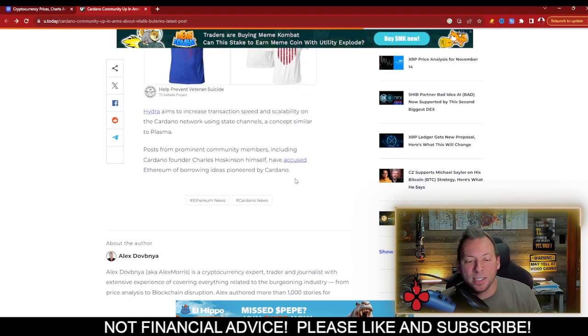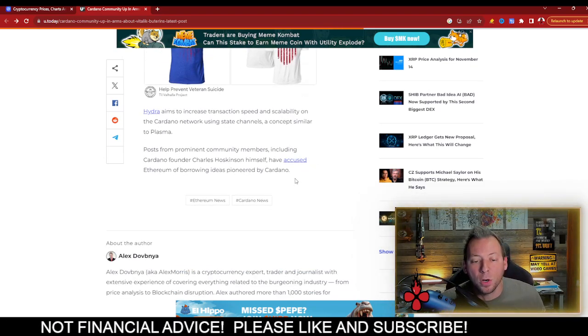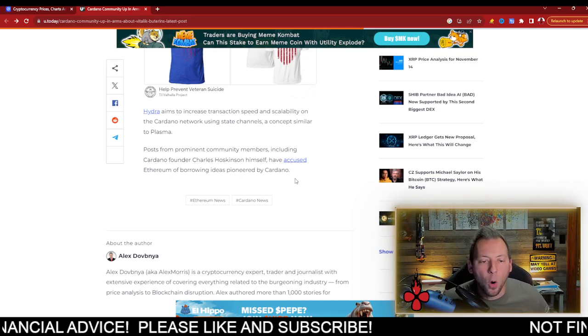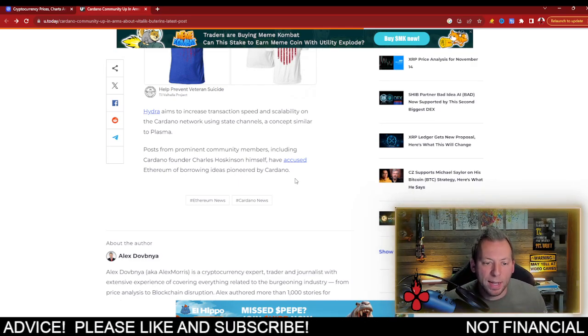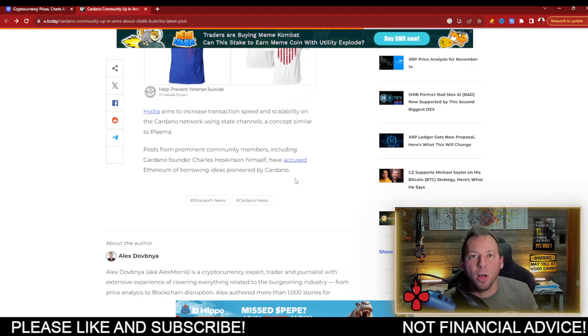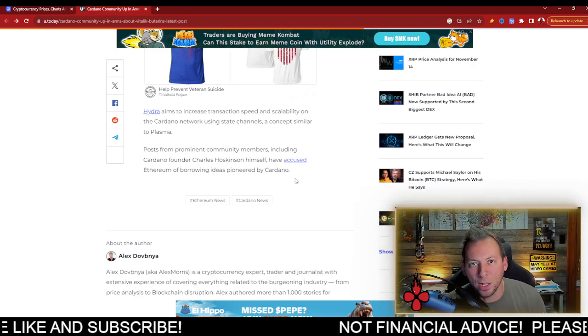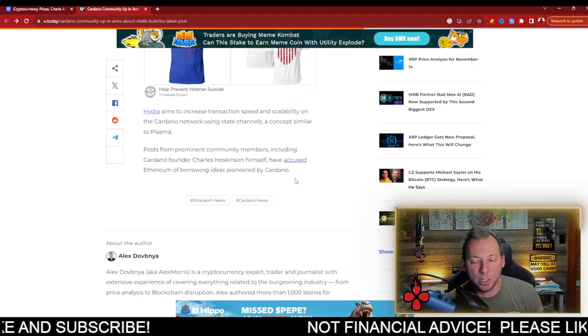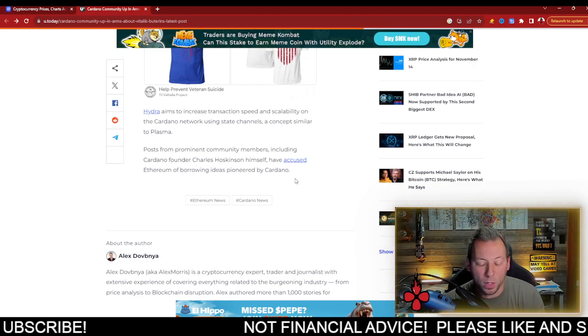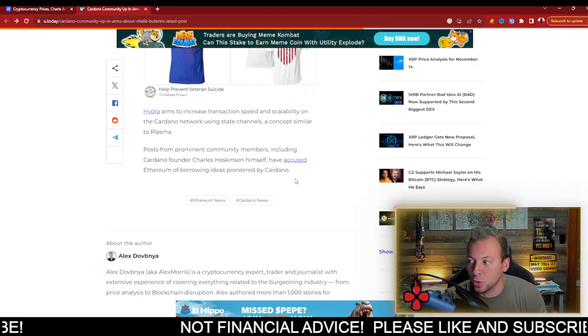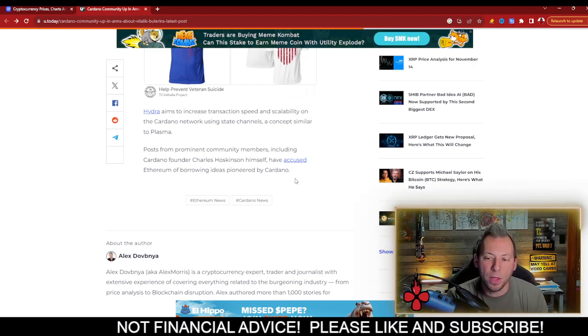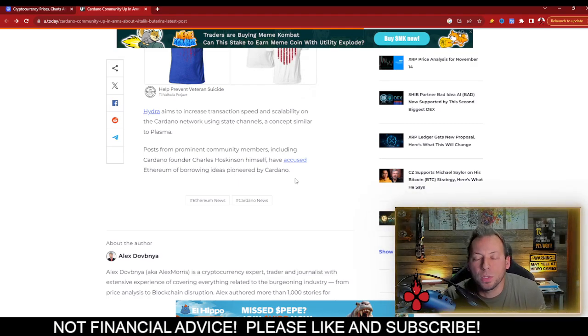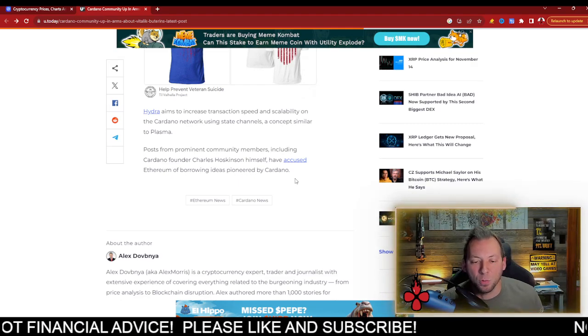Charles Hoskinson himself has even accused Ethereum of borrowing ideas. And again, guys, there's always going to be this borrowing ideas, utilizing stuff that other people have built to better your technology. We're doing it as well, right? Using Polygon's model in terms of the side chains. There's an exchange of ideas in the space.